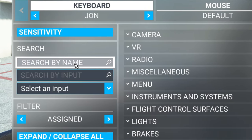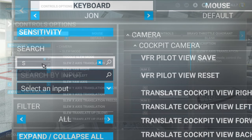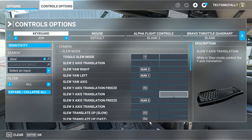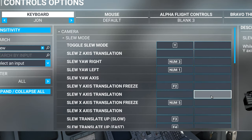Go down to the Search by Name field and type in "SLU". Keep in mind that this can also adjust the plane's position in the air as well as on the ground, so you'll need to go through and bind the correct keys for your needs.